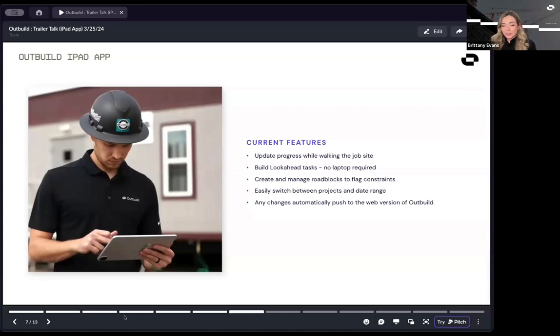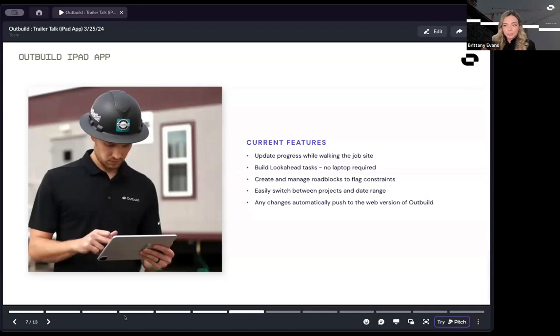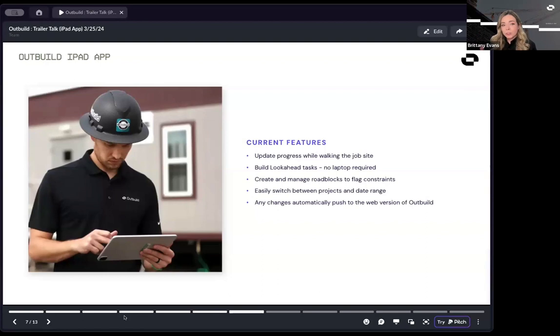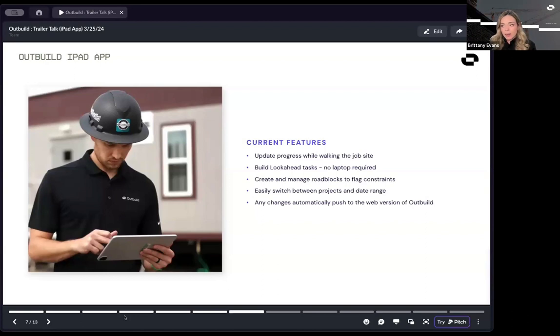You can also manage and create roadblocks. Any constraints, issues that happen on site, you can flag those right when it happens. If you get to a site, you notice that you're still waiting on a delivery of material, maybe there's an equipment failure, maybe you need new dimensions on a drawing, you can create that roadblock right when it happens. Tag the person that is responsible for getting that roadblock removed. And then after it's removed, continue on to your work.